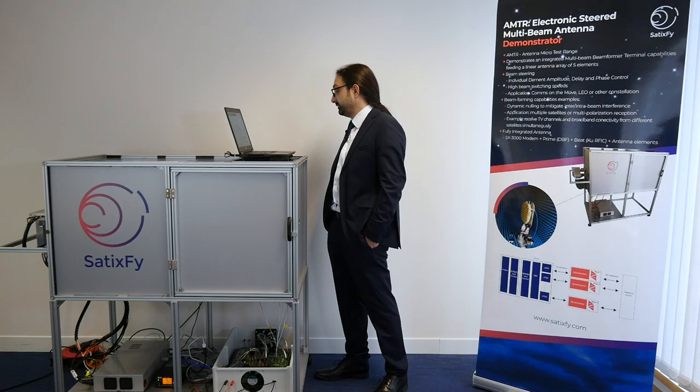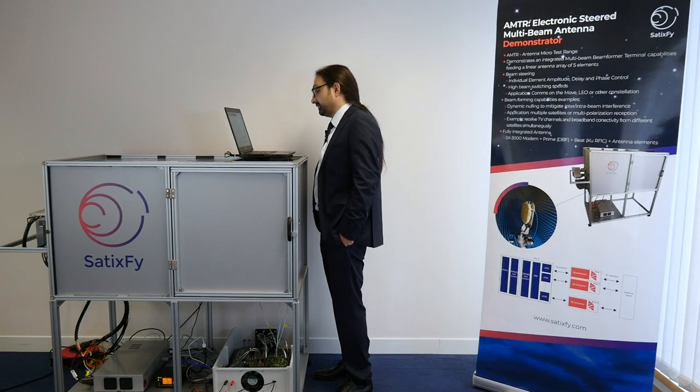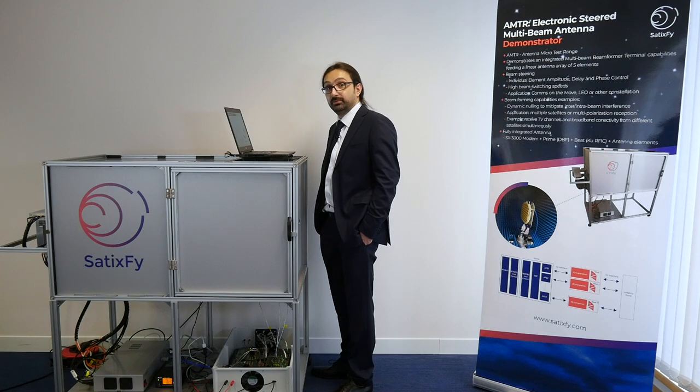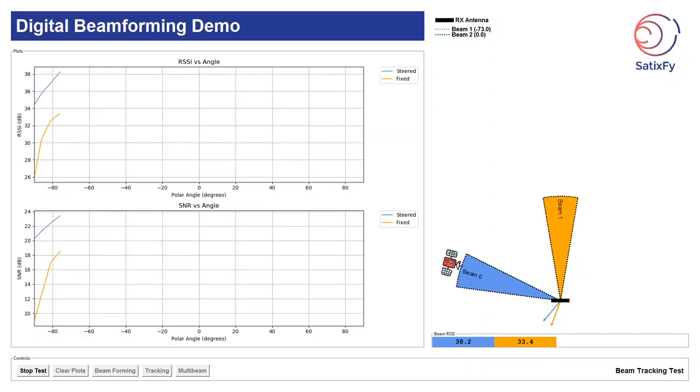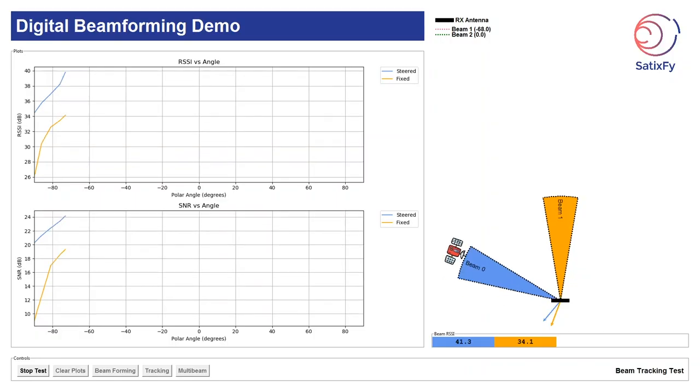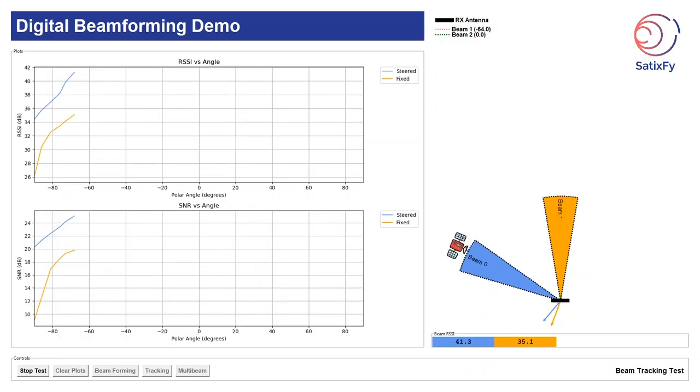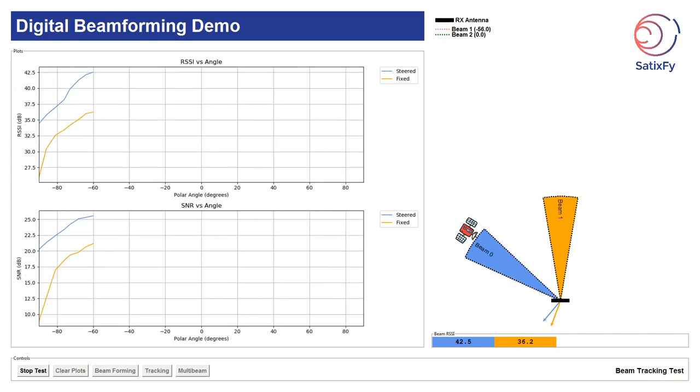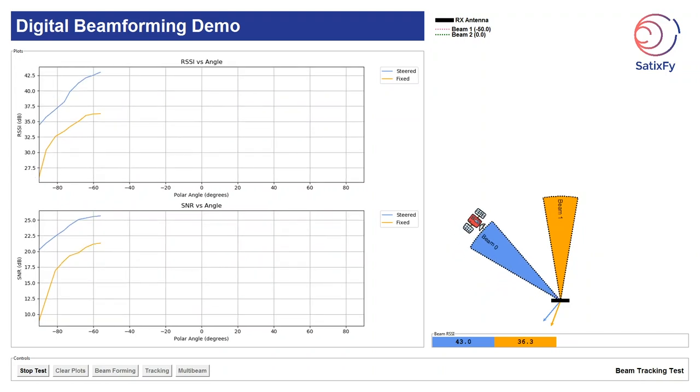For our third demo we would like to show tracking using our digital beamformer. In this test we have two beams. One is a static beam at boresight and the other beam is tracking a satellite.